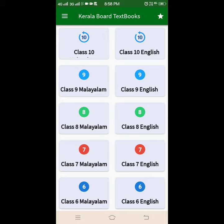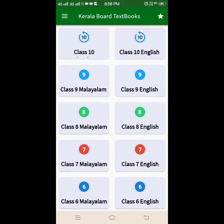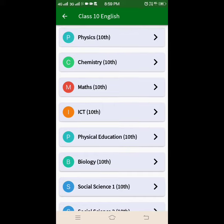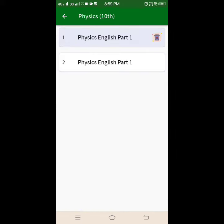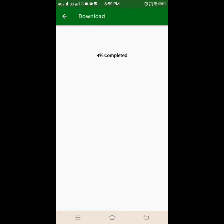Class 10, Malayalam and English. We will start the Class 10 English. We will start the video lab. Now we are going to download this.